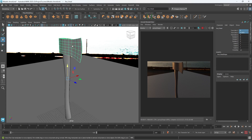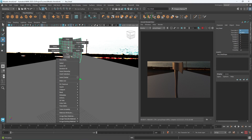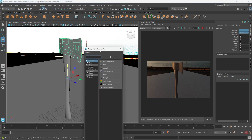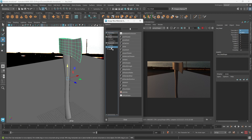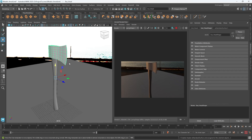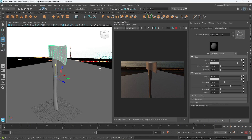With the axe blade I really just want this to look like metal. I'm going to right-click on this and assign a new material. Since we're currently using the Arnold renderer, I'm going to choose one of the Arnold shaders - the AI Standard Surface. It does have some presets and we'll look at those in a second.